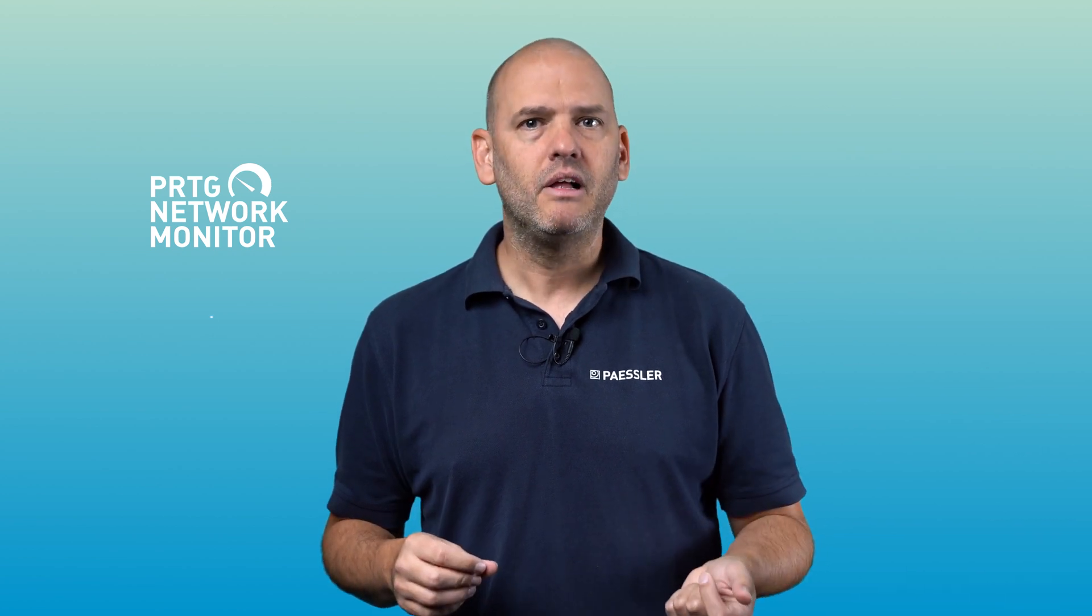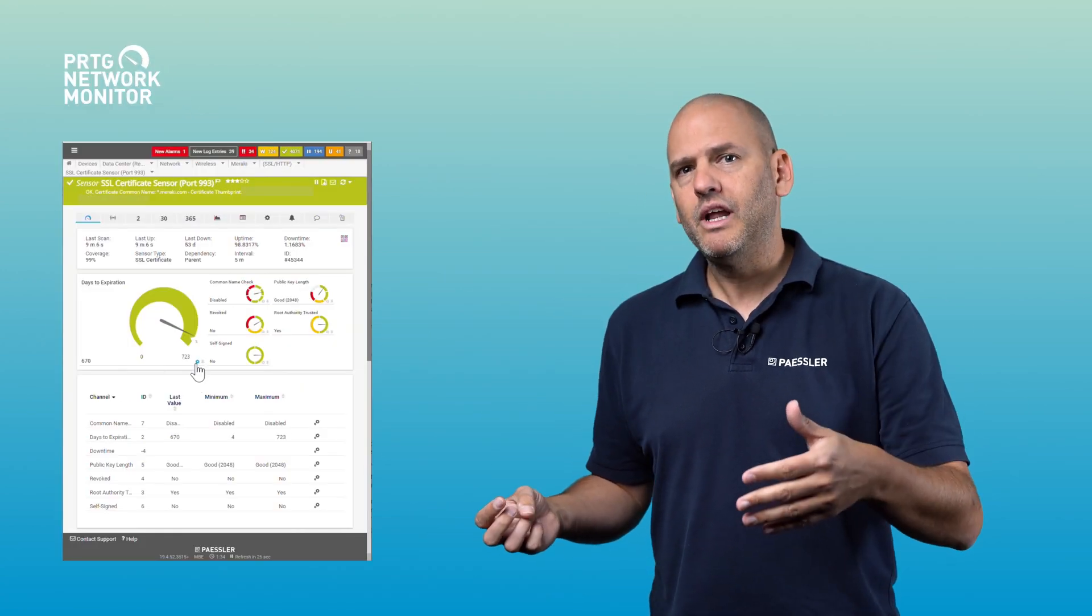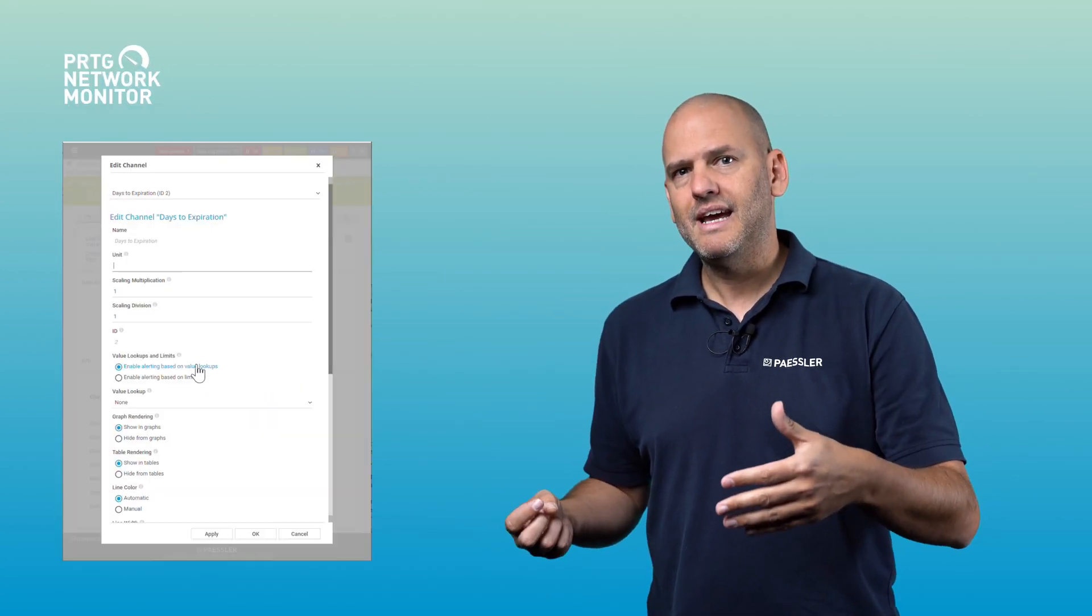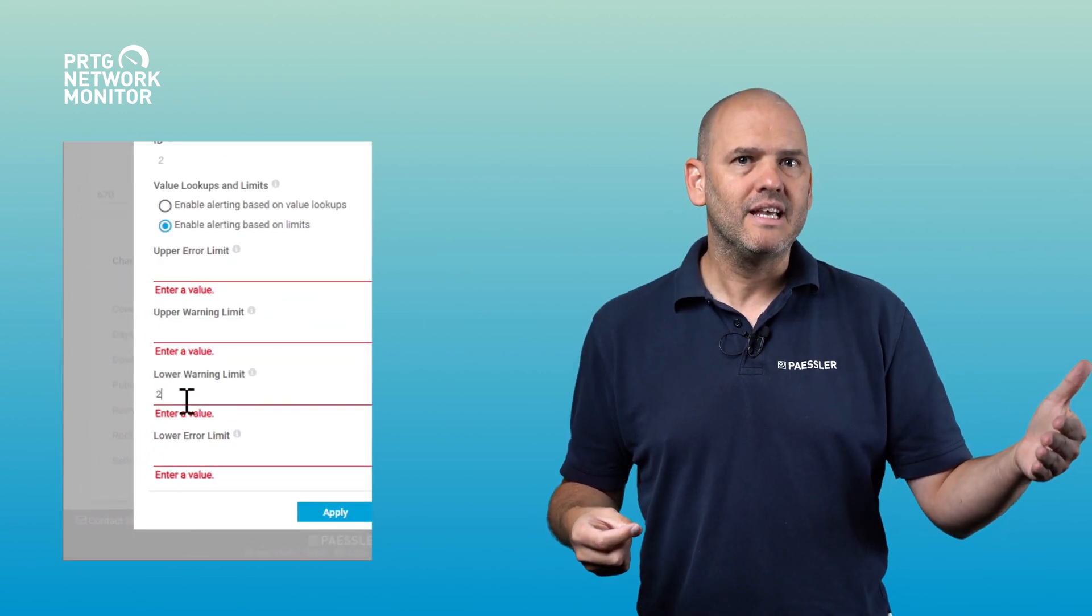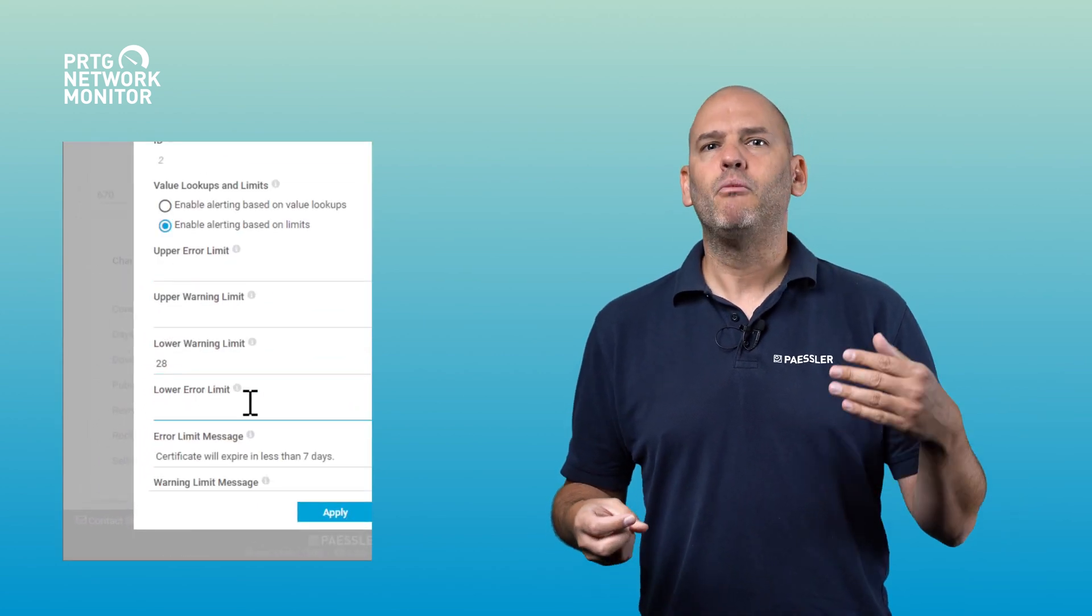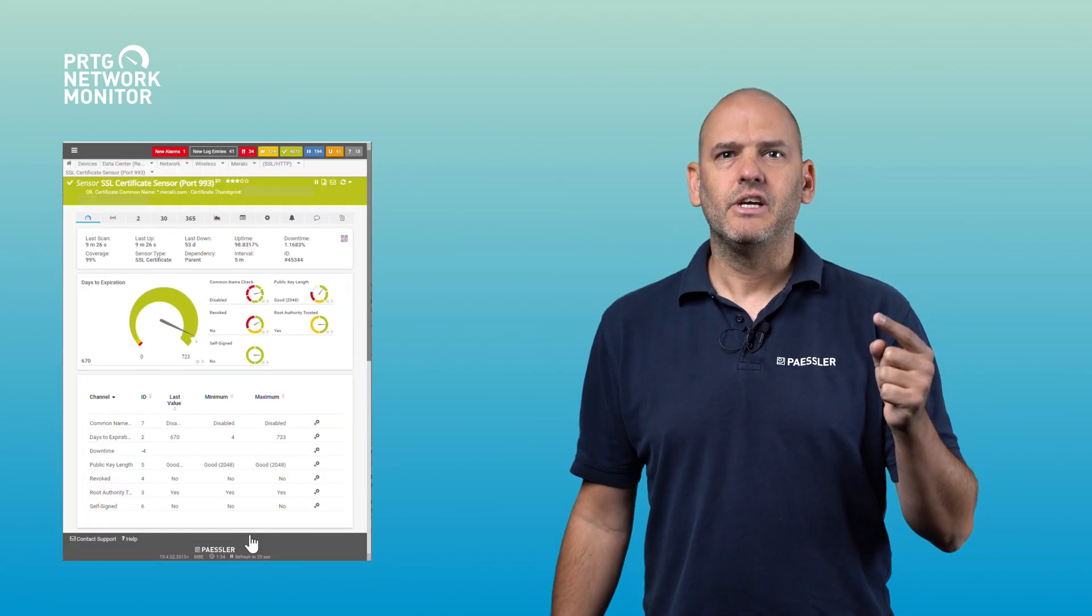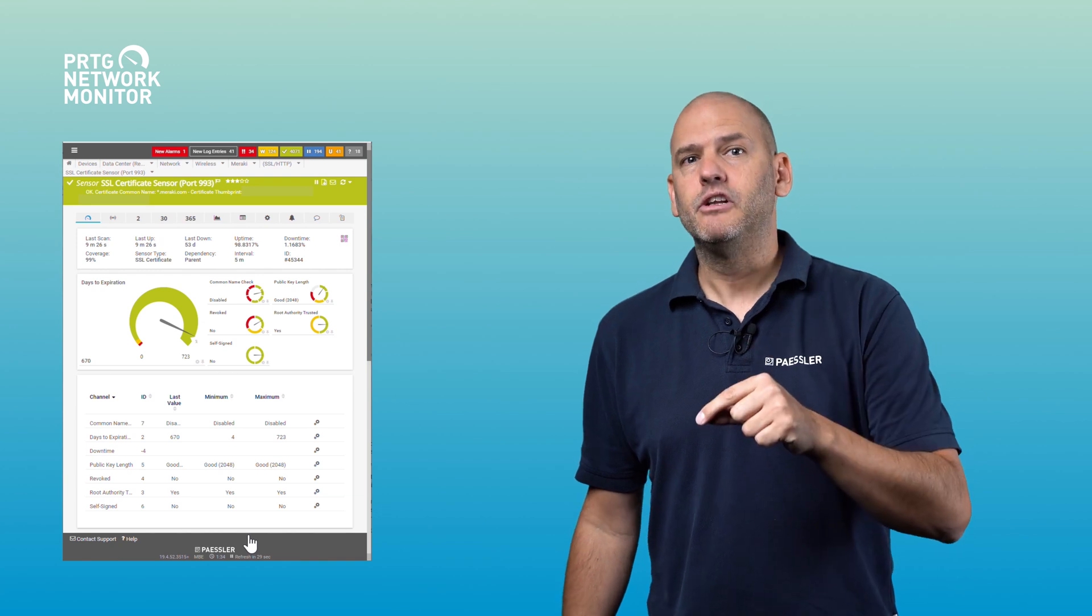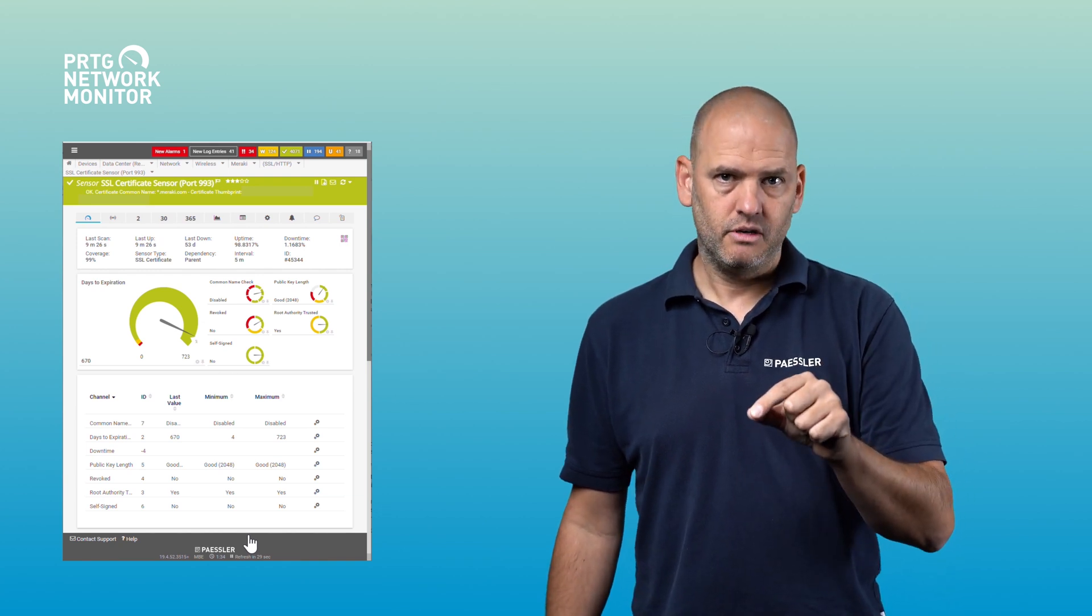With PRTG Network Monitor and its native SSL certificate sensor, you can get alerts by email, push messages, or SMS messages before a certificate becomes invalid. Simply define the lower warning limit to 28 days and the lower error limit to seven days to be informed one month before expiration and to get an error alert a week before expiration.